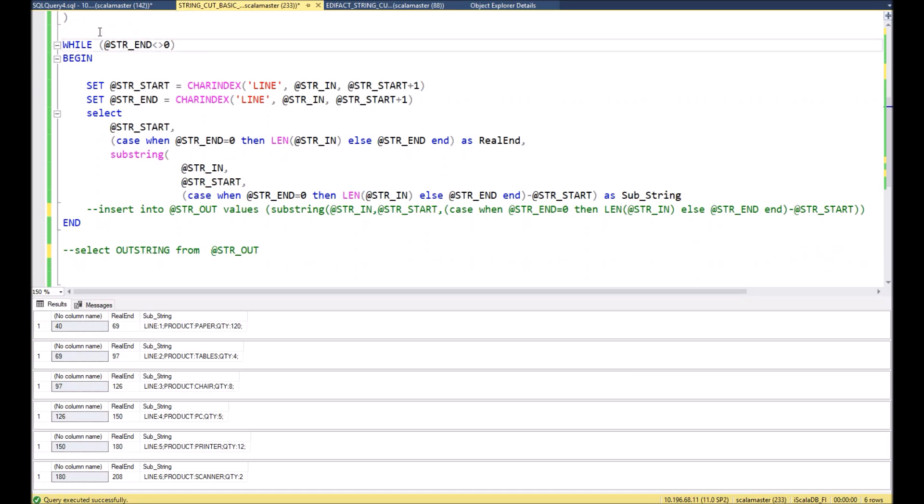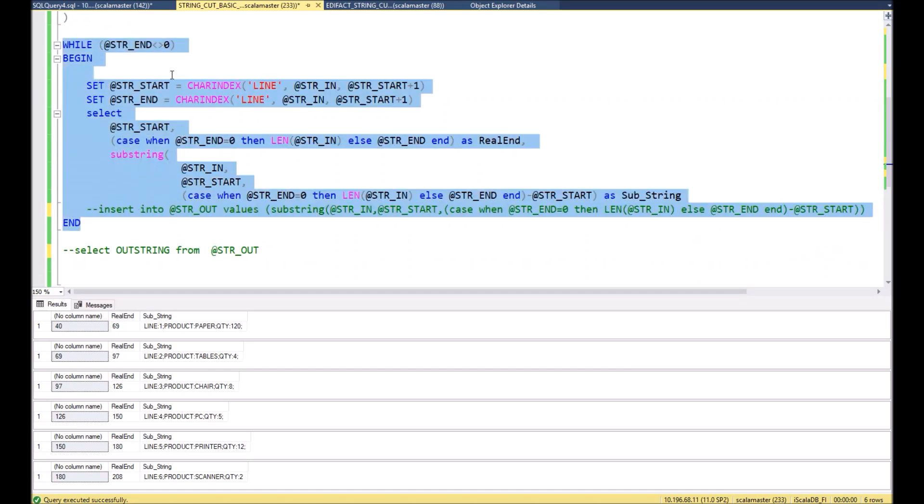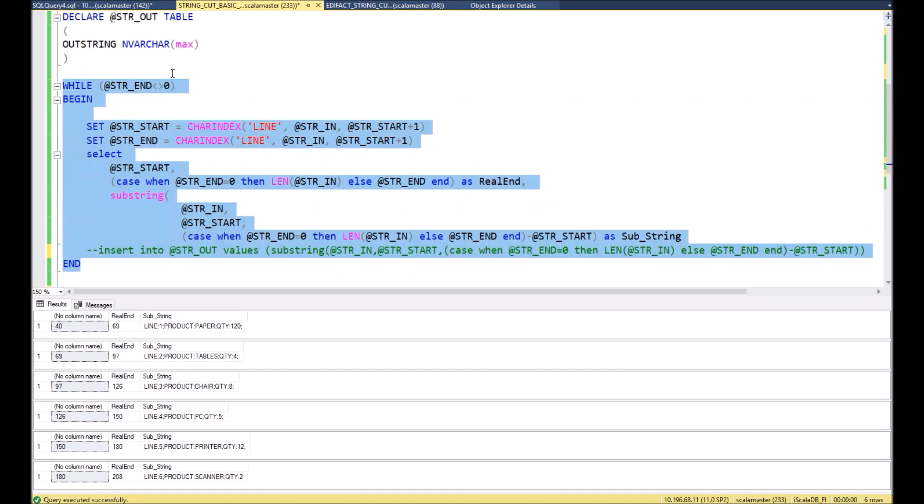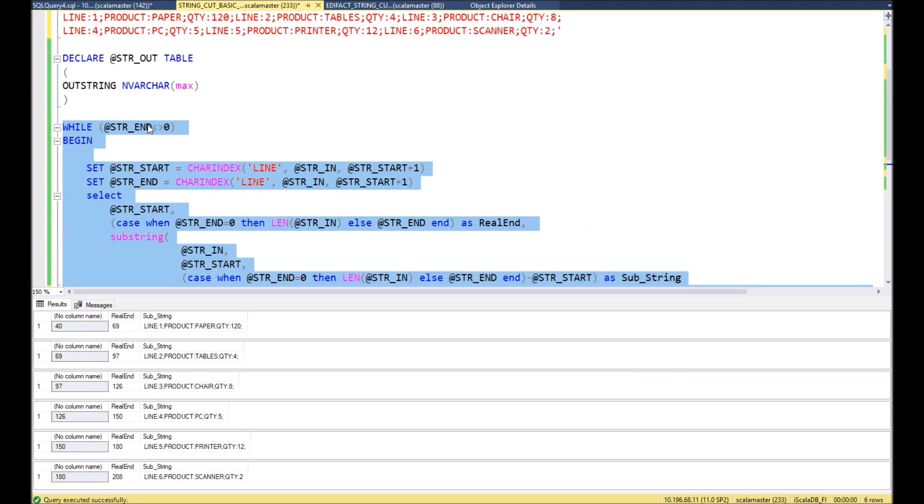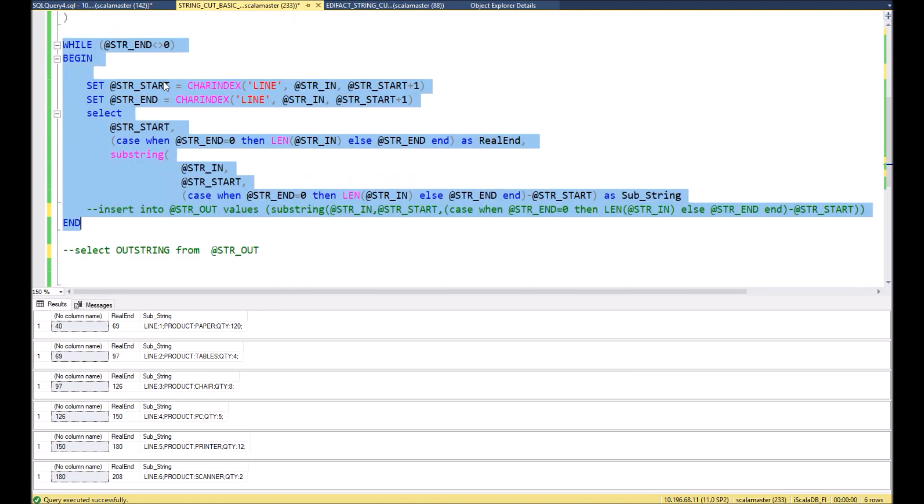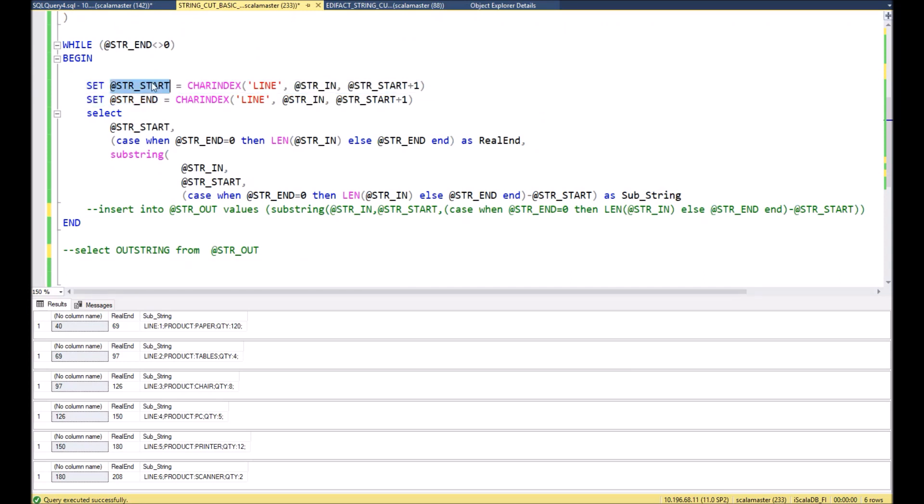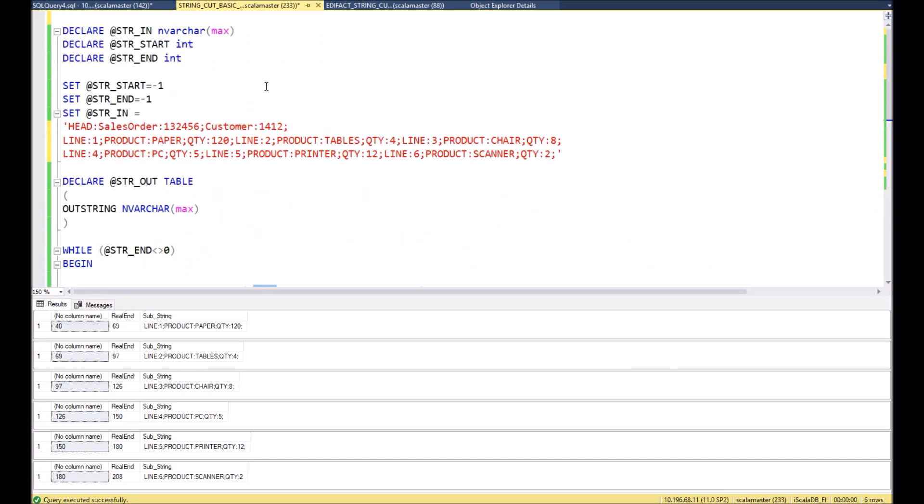Then what will be inside? Inside we have a cycle with the condition that this cycle will run until string_end is not equal to zero. It means as soon as we will not be able to find in the string our keyword anymore, the cycle will stop.